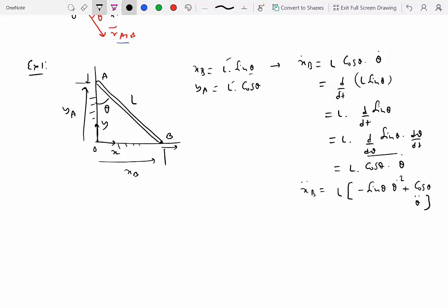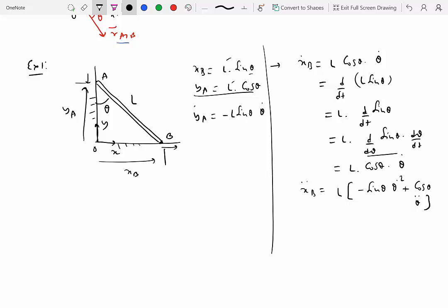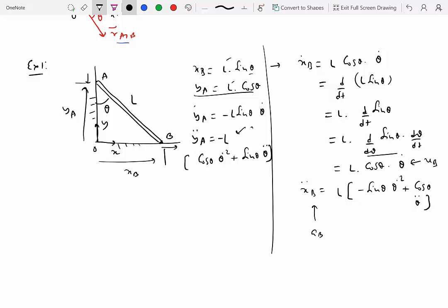Similarly, differentiating yA: y-dot A equals negative L sine theta times theta-dot, and y-double-dot A equals negative L times cosine theta times theta-dot squared plus sine theta times theta-double-dot. These expressions are the velocity of B, acceleration of B, acceleration of A, and velocity of A respectively.